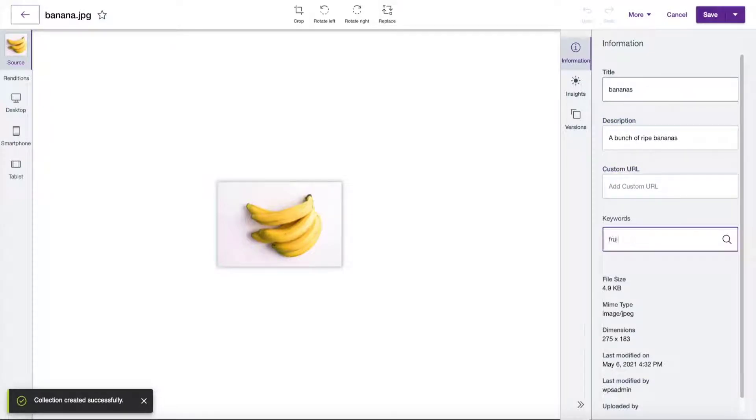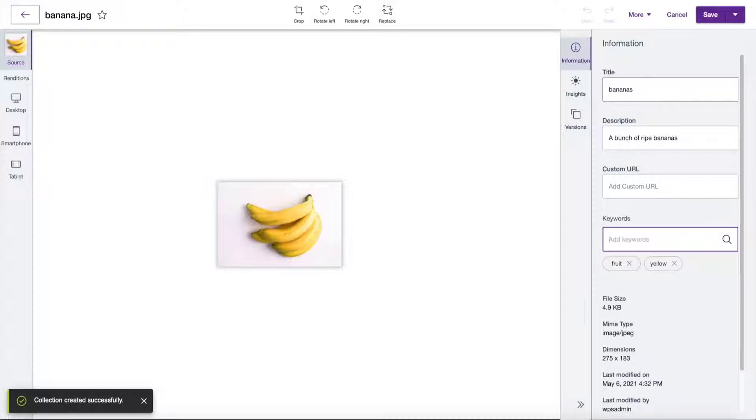When adding keywords, make sure you click on Enter after each keyword or use comma to separate them.